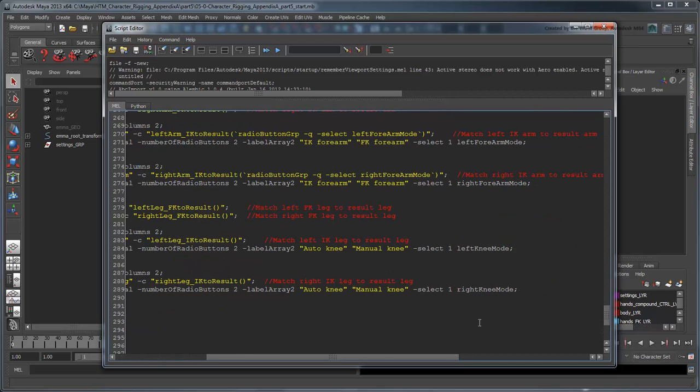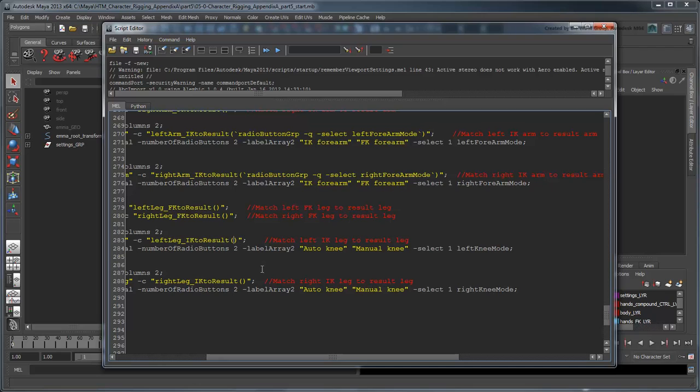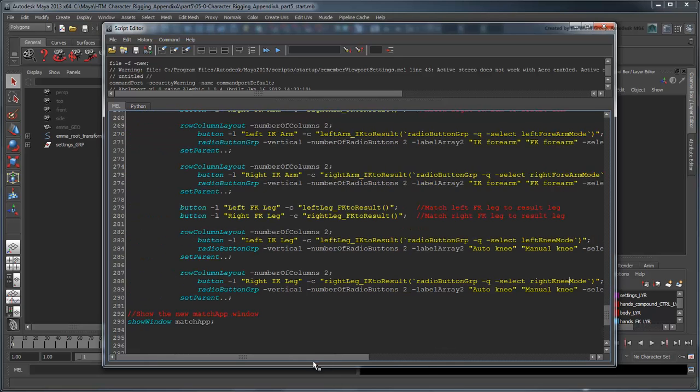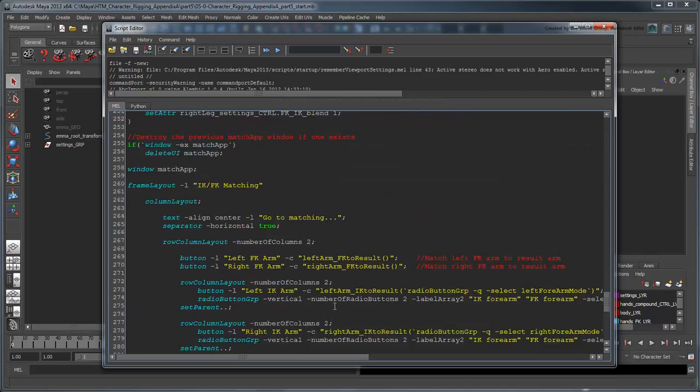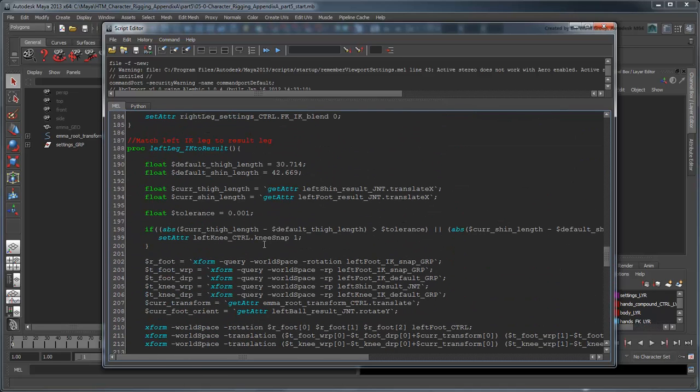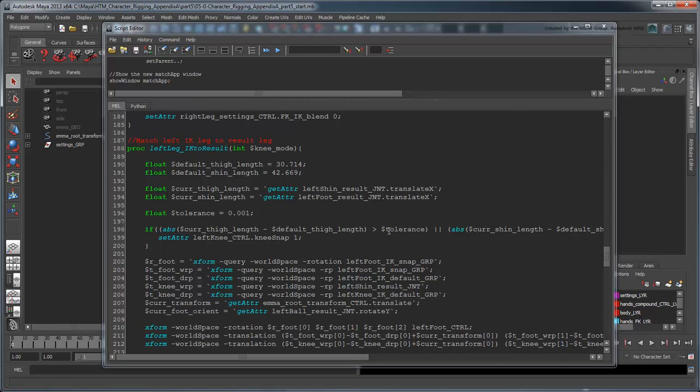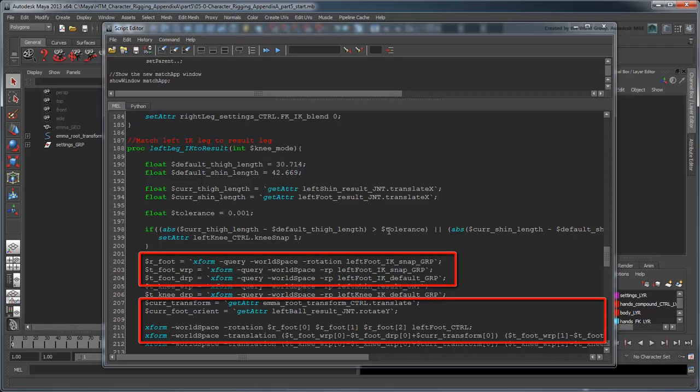As with the IK arm matching procedure, we'll have to add a parameter to pass in the requested knee mode. No matter what mode we're in, we can match the foot control the same way, so we won't touch that part of the script.